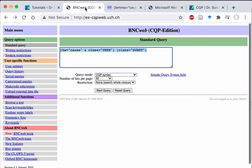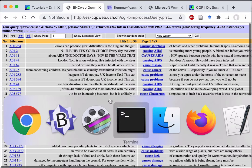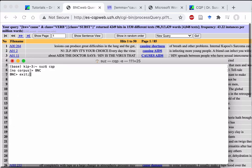Also note that I'm primarily using the BNC baby in the tutorial, which is a 4 million word subset of the full 100 million word BNC. But this one that we have at the ES is identical to the one I'm using in my local environment.